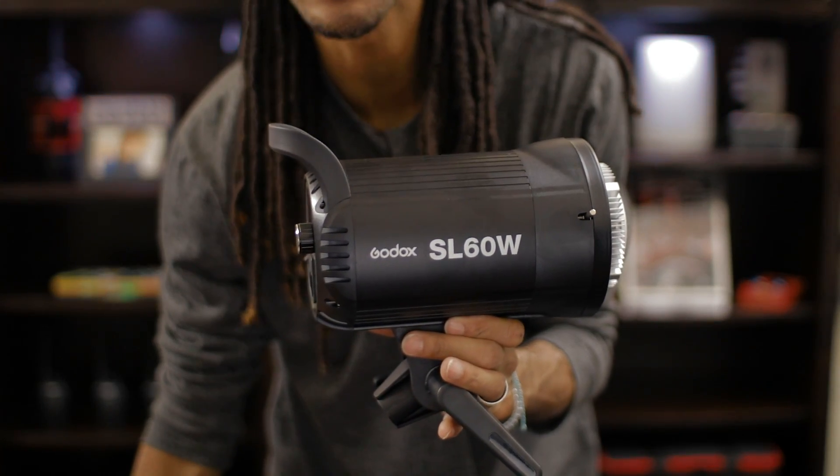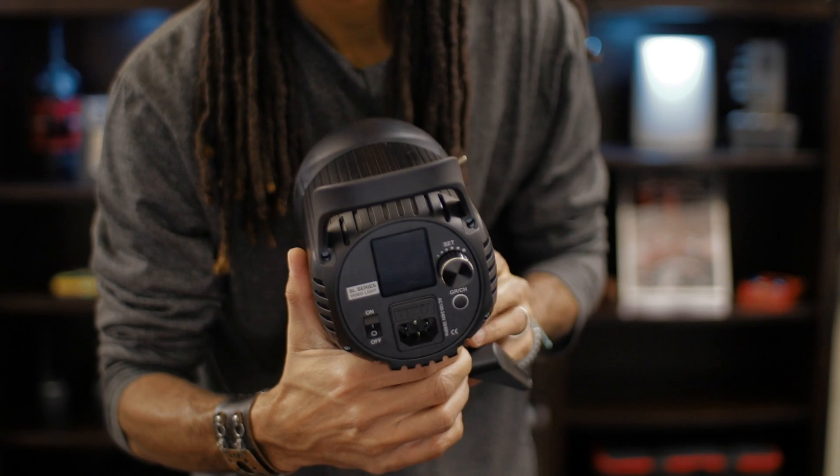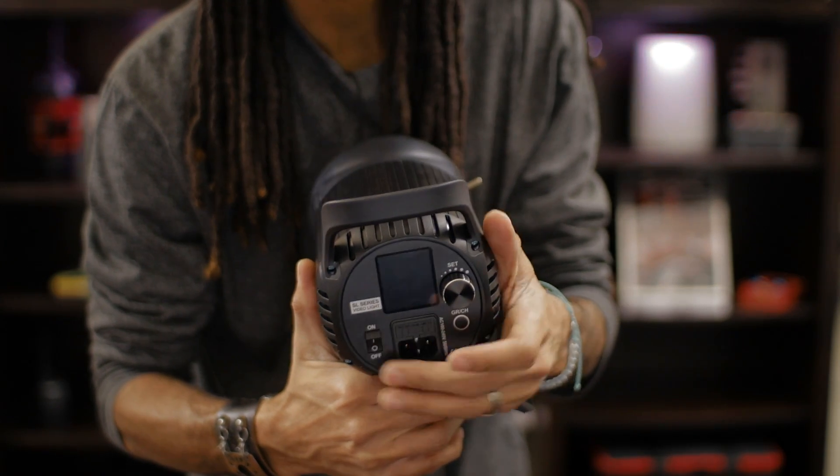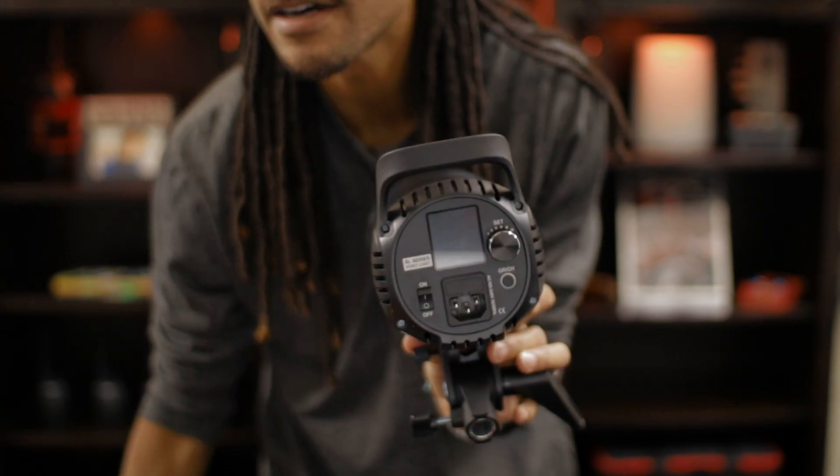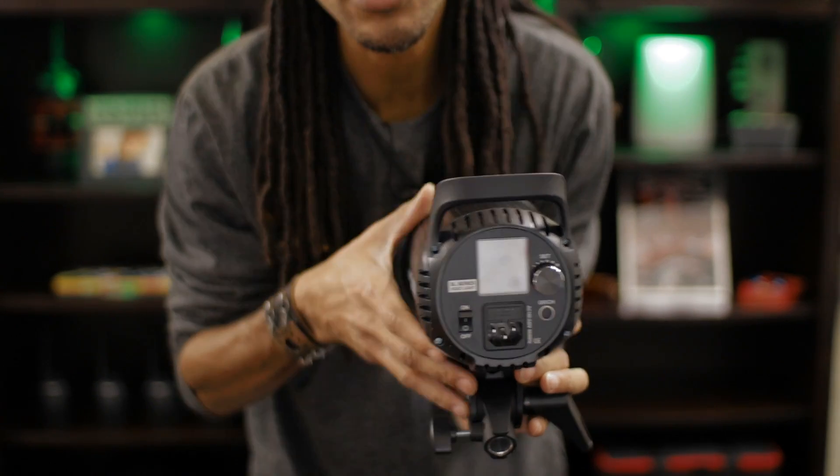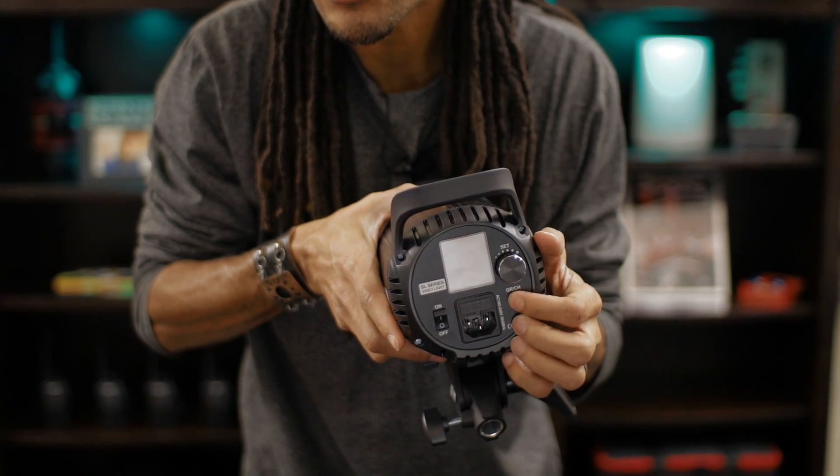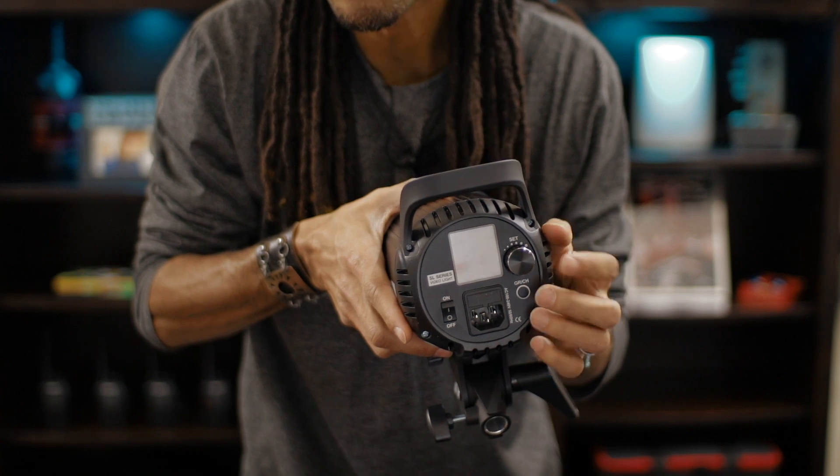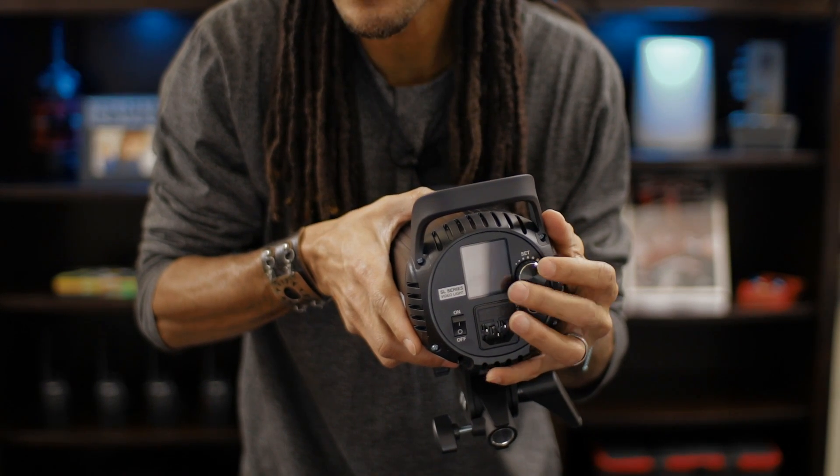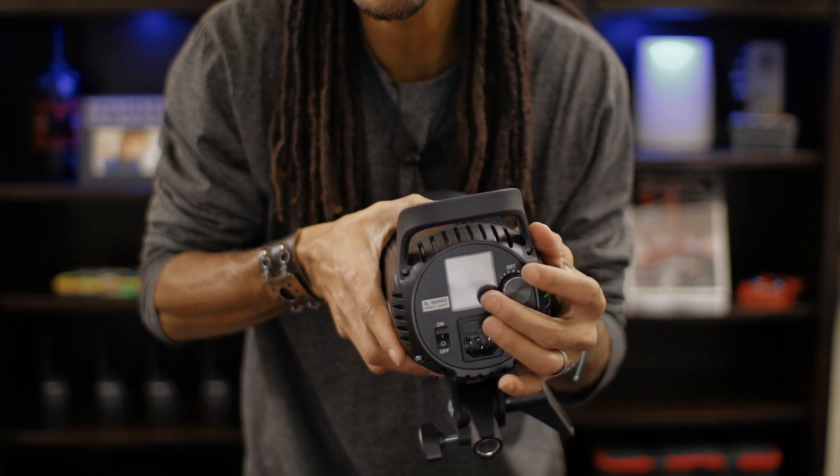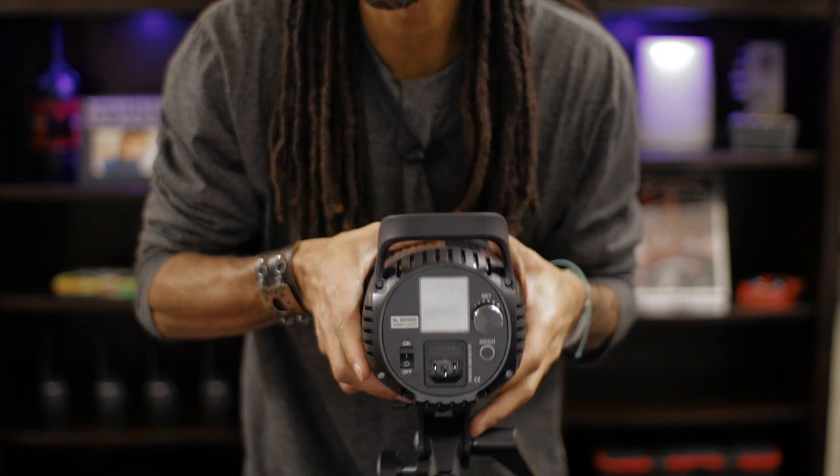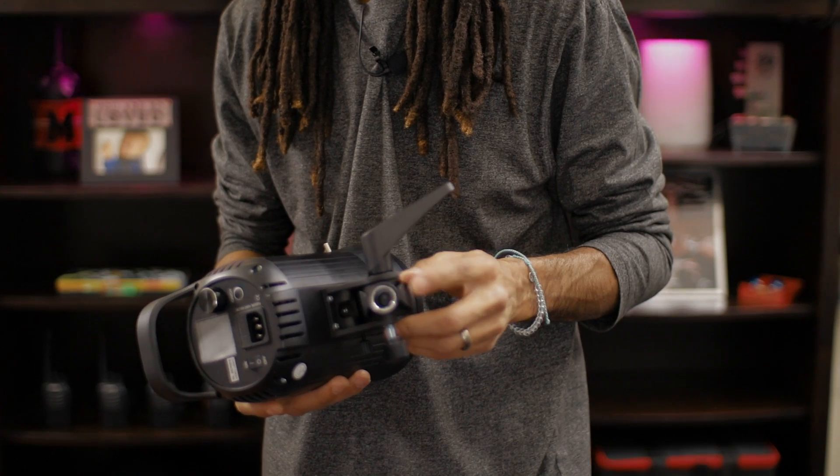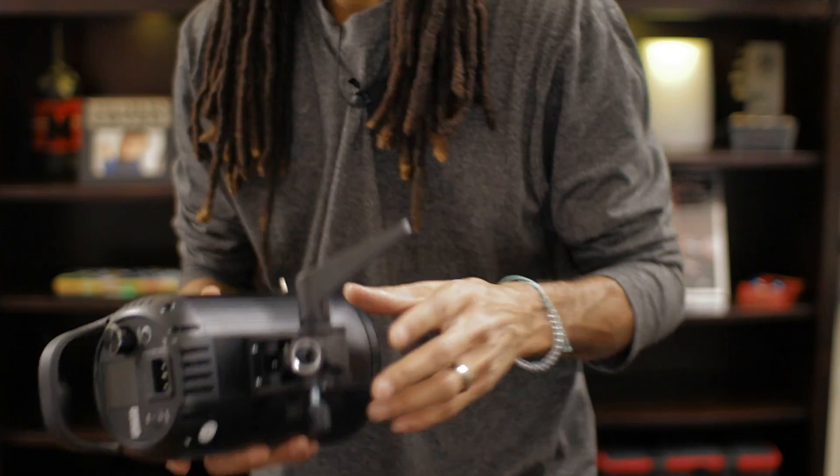So here's the light. It does have a switch here, it has function buttons for changing the channels and changing the group, and this button here you press to get back to the percentage, the intensity. It does come with a pretty long cord. This is the basic light. It does have a mount on the end. Let me grab my other camera, that's gonna make a lot more sense.